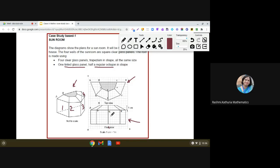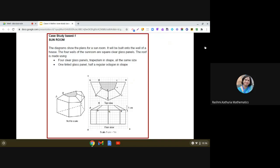This is the information about the sun room and its layout. Now, in the examination we will be asked five questions out of which you need to answer four. Let us see what different questions have been asked as per the given situation.